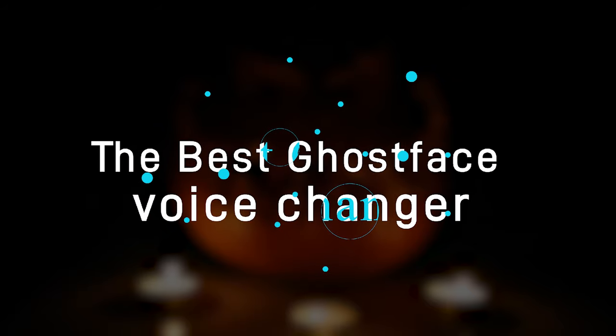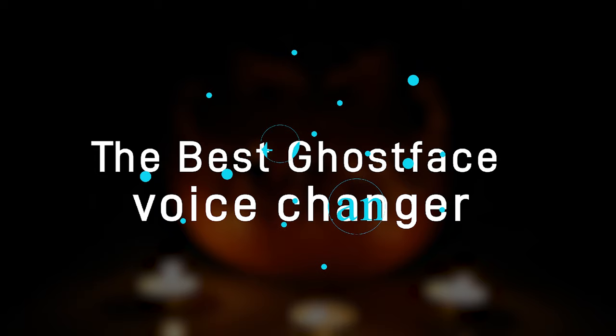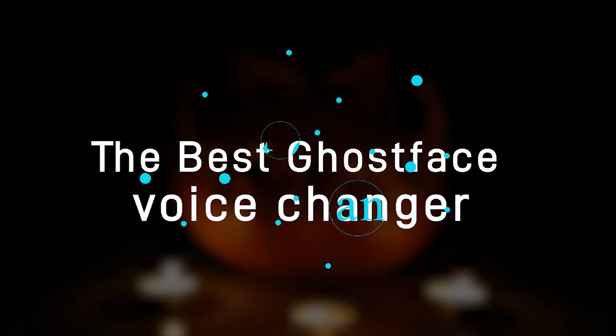To waste less time, here we will recommend one of the best Ghostface voice changers for you and show you how to sound like Ghostface with it.